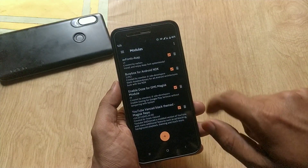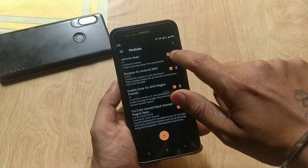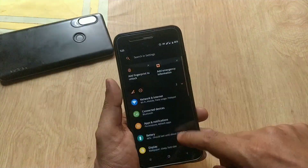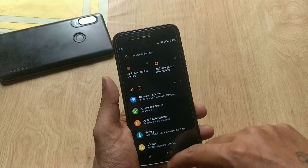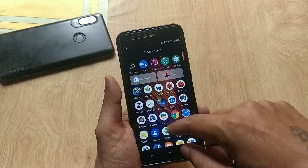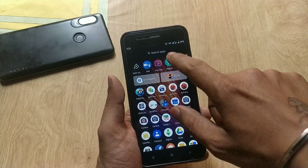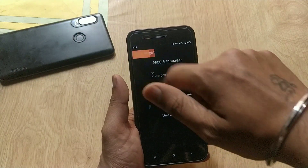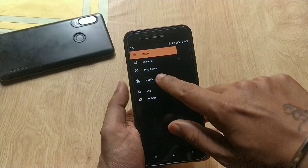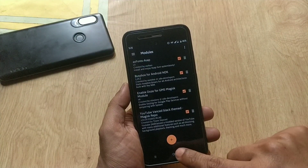Once you have installed Magisk on your device, download the fonts from the video description. Once downloaded, go to Magisk Manager, tap on the three-dot menu on the top left side, then go to Modules.